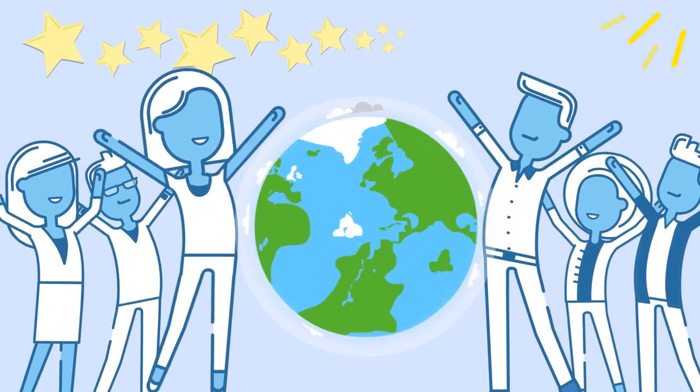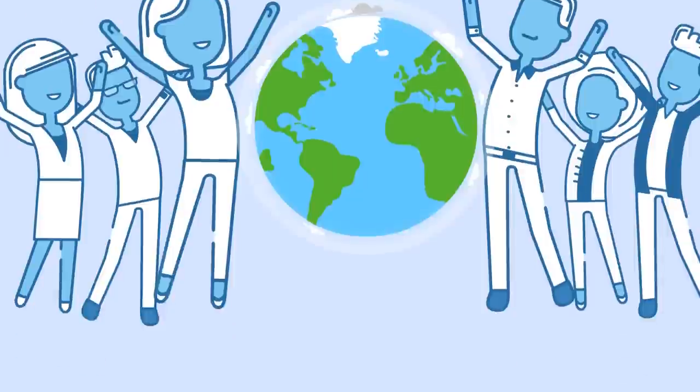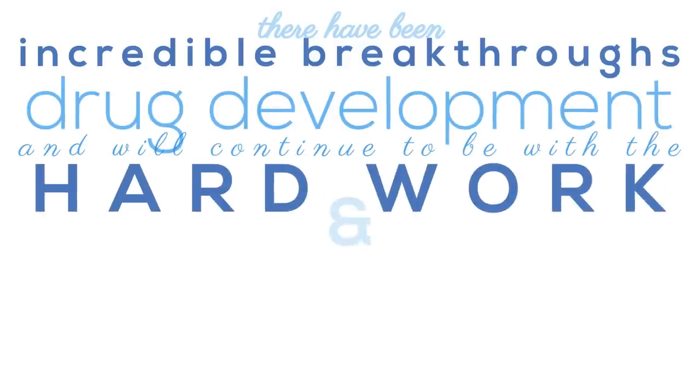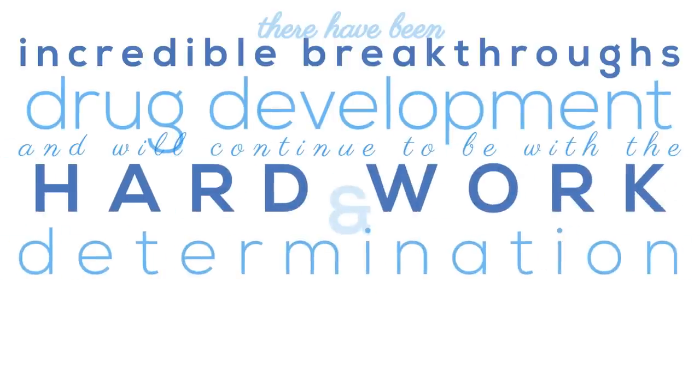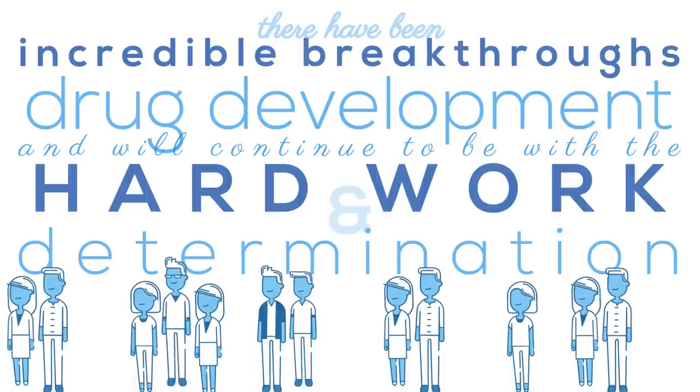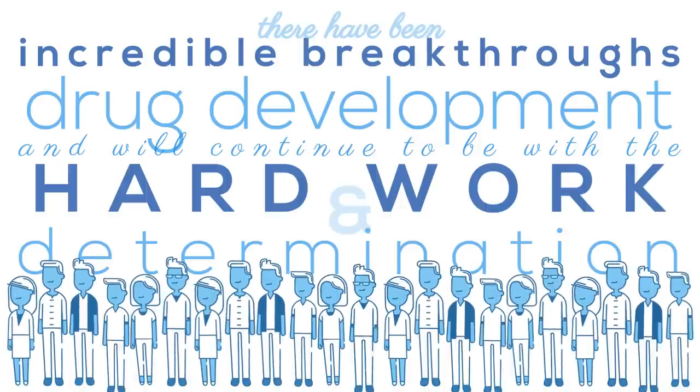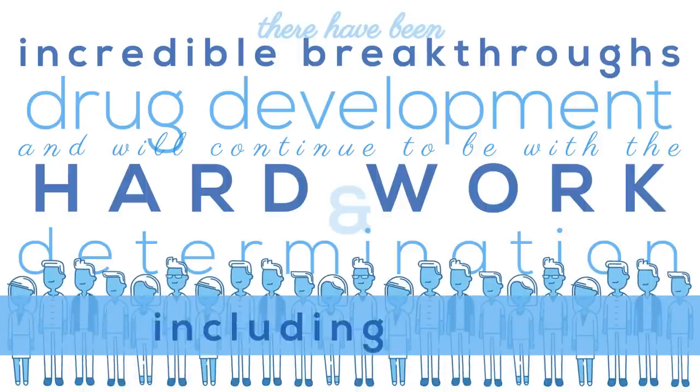This process is far from easy, and we hope you can now see why. There have been some incredible breakthroughs in drug development, and there will continue to be with the hard work and determination of the thousands of people involved, including you.